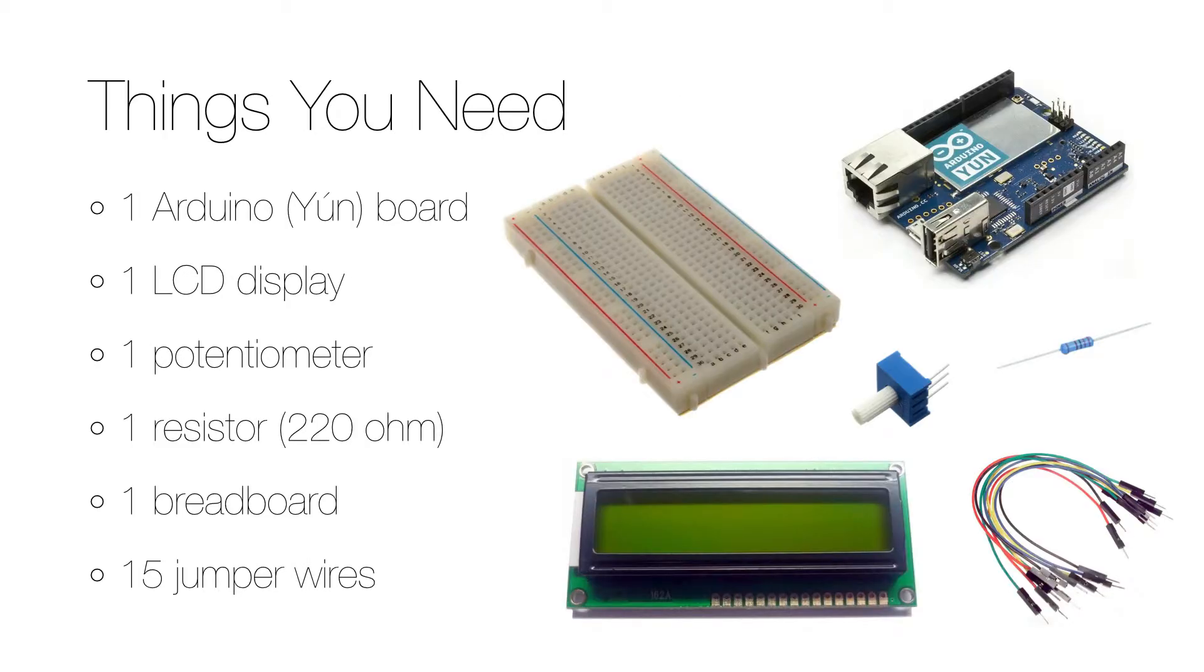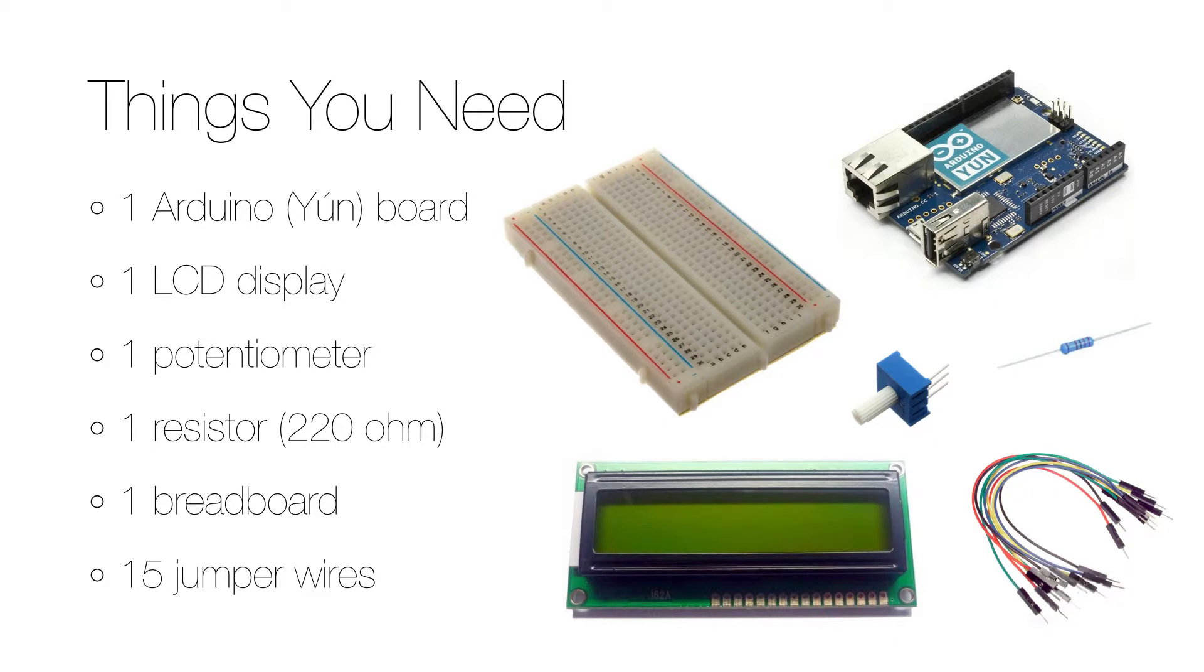Here you can see the needed hardware for this lab. In addition to the Arduino, the important components are the LCD display and the potentiometer to control the contrast. To connect everything, you need a breadboard, a 220 ohm resistor, and about 15 jumper cables that have a pin on each end.